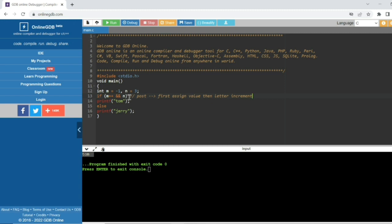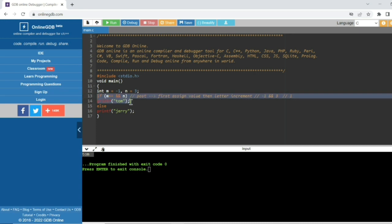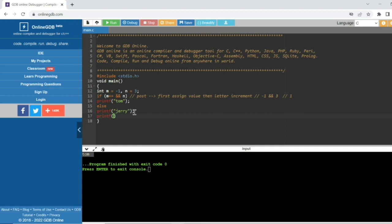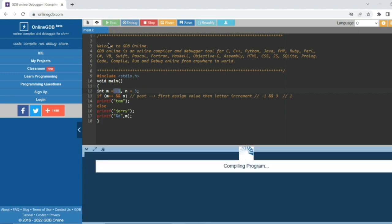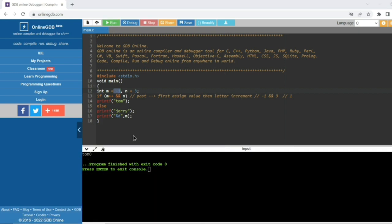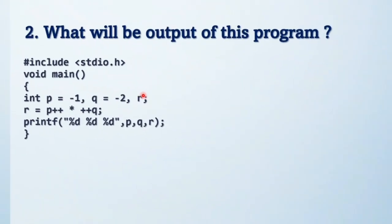Here, M is minus one, logical AND, and N is equal to three. Both are non-zero values, so output is one — that is non-zero — so the condition becomes true and it will print 'TOM'. If I print M after, it will be zero because minus one incremented by one equals zero. So the final output is 'TOM'. Moving to the next question.